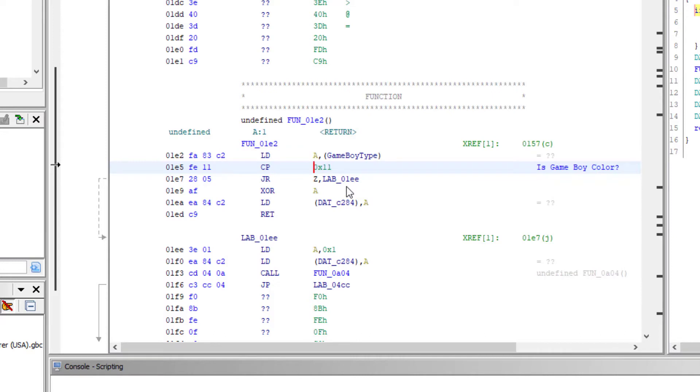And that value is actually determining if it is Game Boy Color. So when the Game Boy starts up, A contains the value that tells us what kind of Game Boy this is. If it is an old Game Boy, it would be the value 1. If it is a Game Boy Color, it's going to be the value 17 or 11 as you see in hex here.